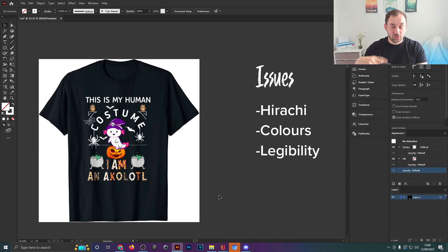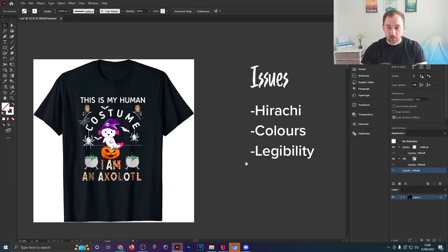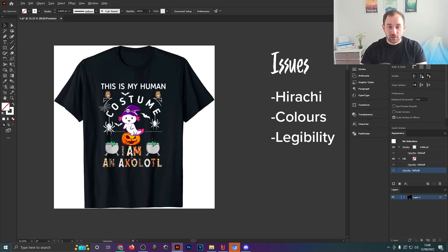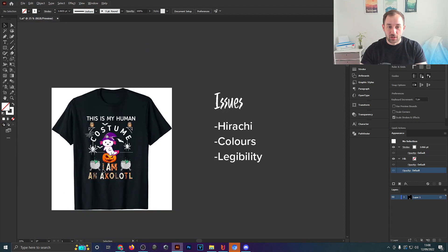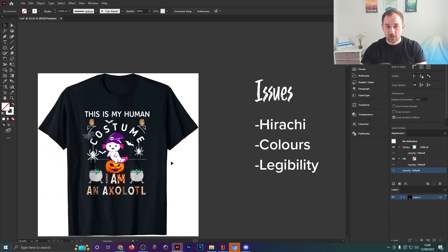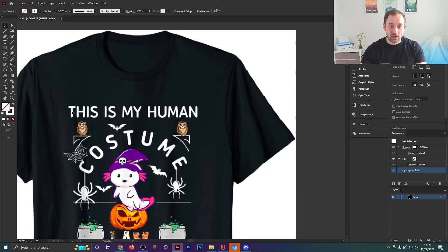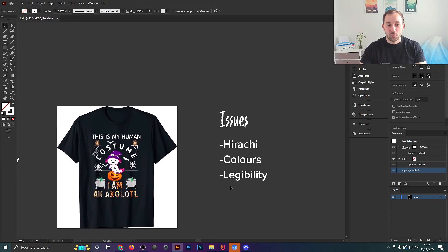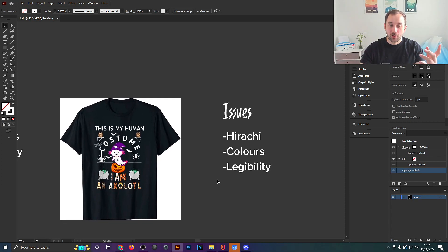Legibility is another key issue. The text 'I am an axolotl' has a cool patterned font but it definitely hurts legibility — I can barely read it. Some letters are a dark brown or gray color, which on a black background is not easy to read. The top text, while it has better contrast being white on black, uses a very thin and spaced-out font, making it hard to read quickly — not a good idea when someone is scrolling through their phone.